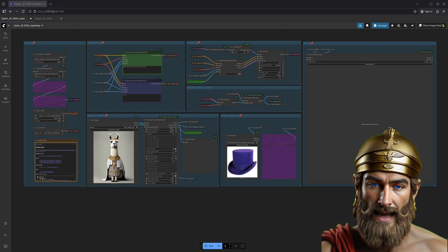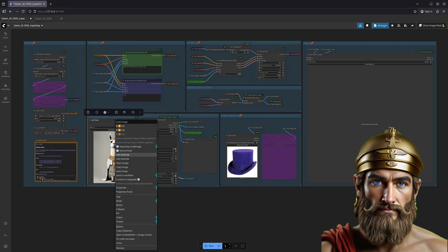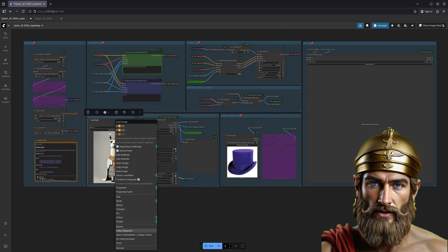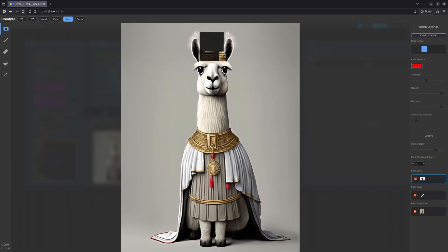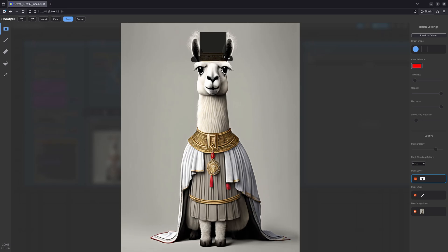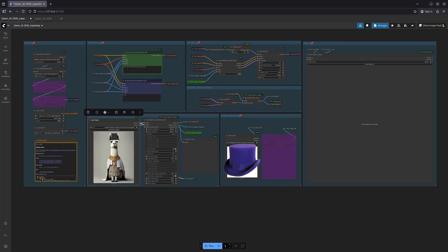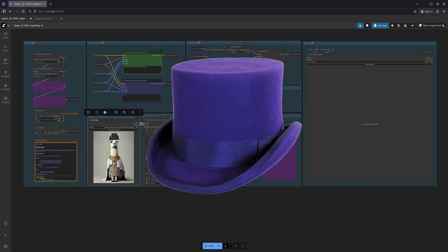And now for the grand culmination of our demonstration. Behold another delightful technique for conjuring images from the digital ether. By utilizing the art of inpainting, we can seamlessly integrate content from another image into our composition.